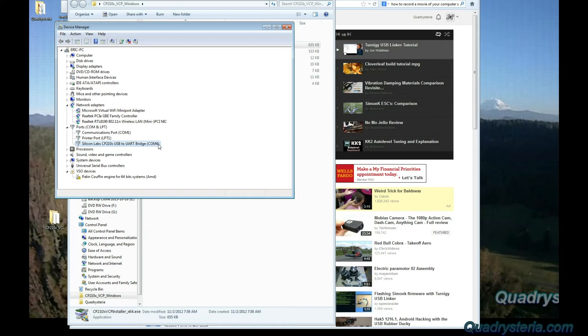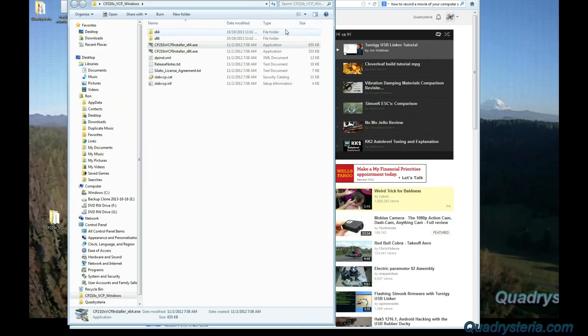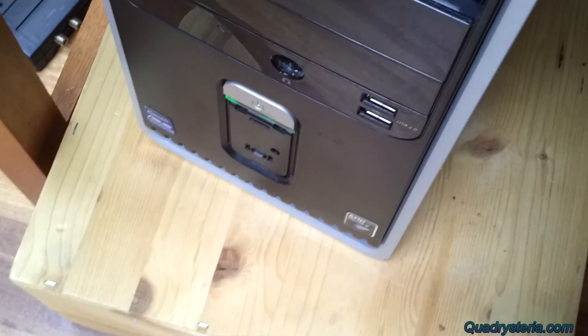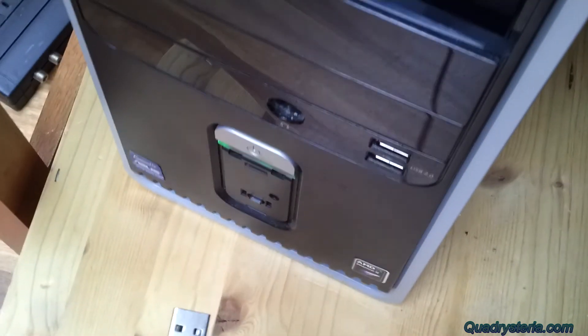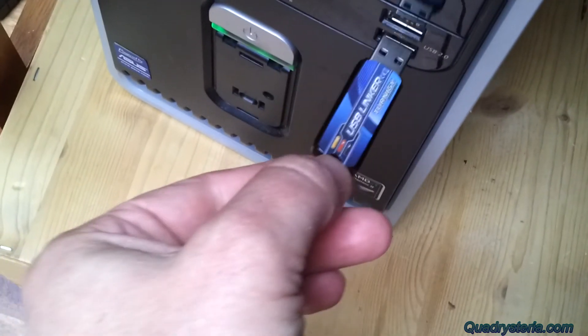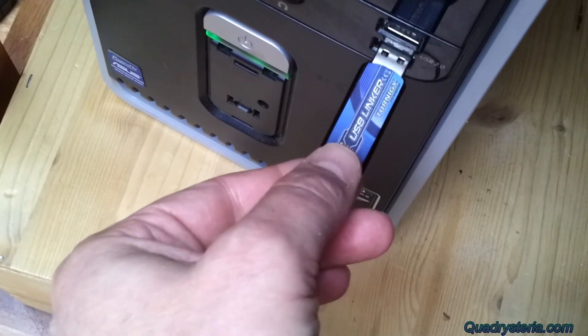You go back to the device manager. Under ports you will now see a Silicon Labs CP210x USB to UART bridge COM4. Now take note of the COM4 because the flashing tool actually wants to know which COM port you're using.